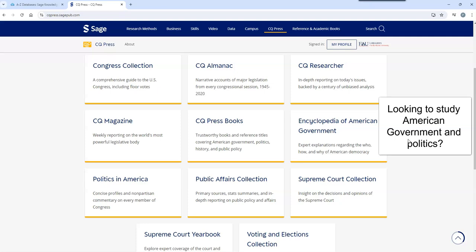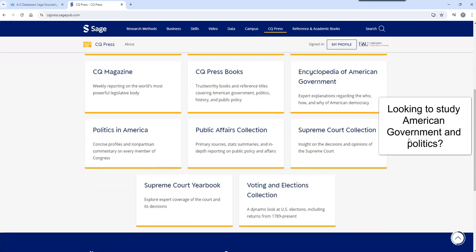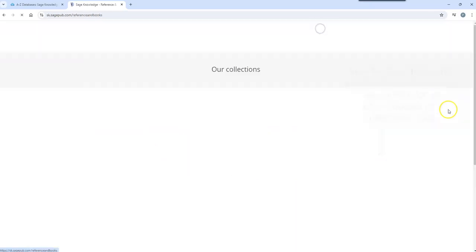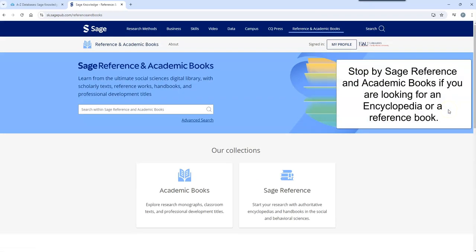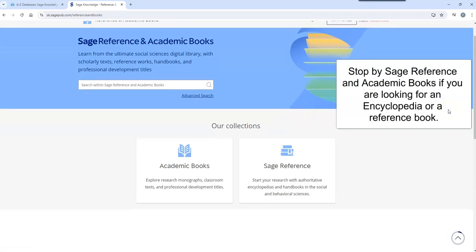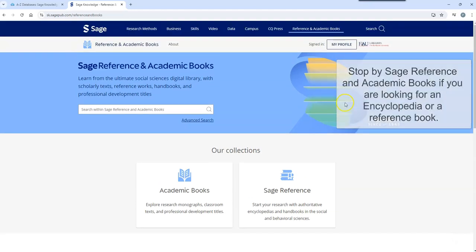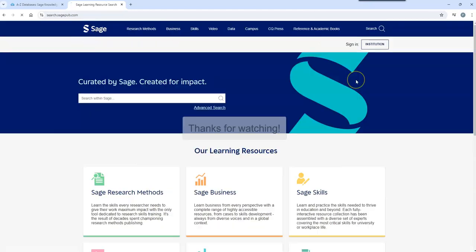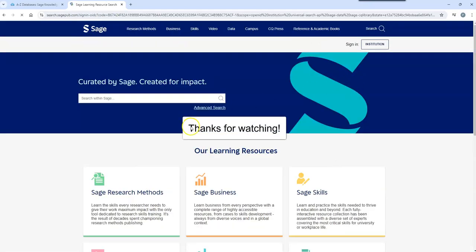Looking to study American government and politics? CQ Press has you covered. Stop by SAGE Reference and Academic Books if you're looking for encyclopedia or reference materials. Thanks for watching!